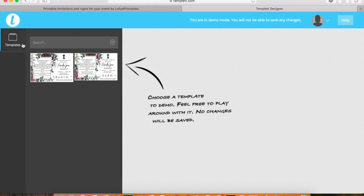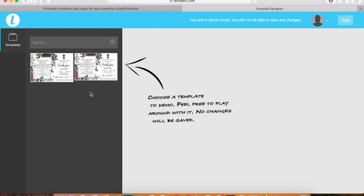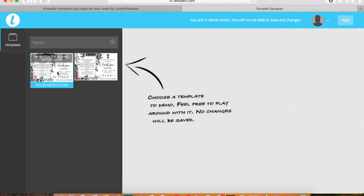When you click your templates tab, there will be generally two options which you can choose from for sizing. All the A sizes will be for Australian, New Zealand, or UK-based customers.